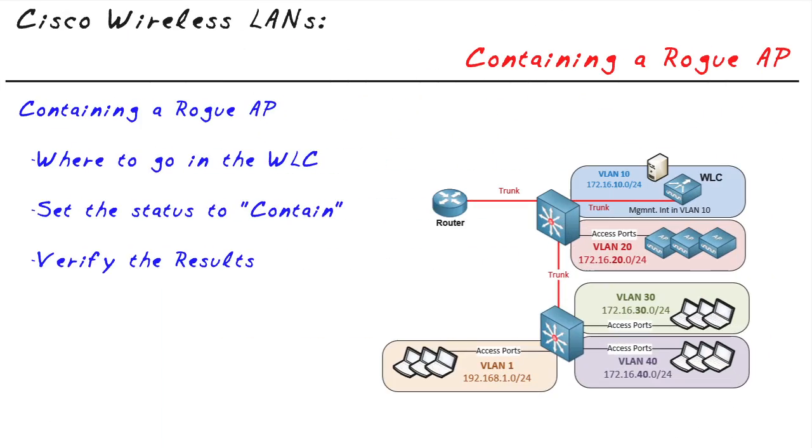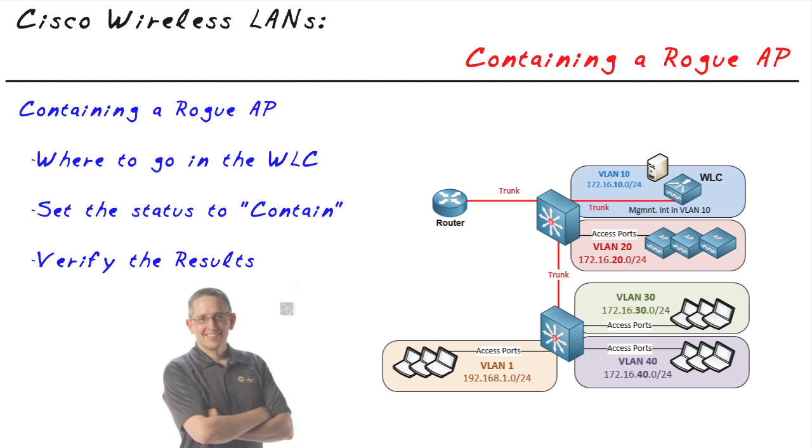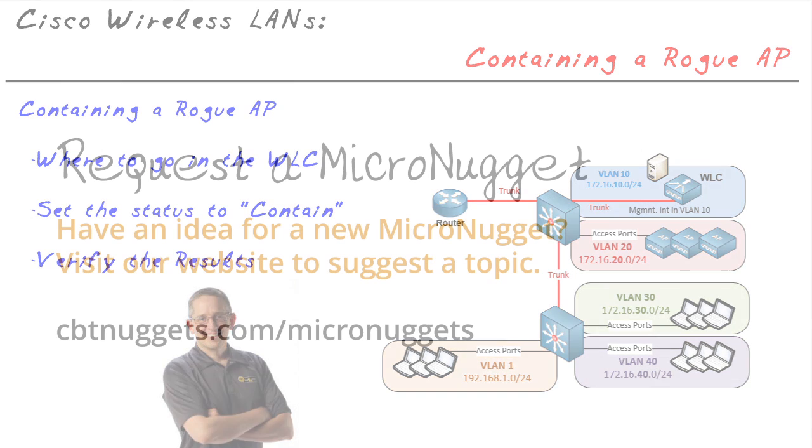In this micro nugget, we took a look at using the wireless LAN controller to quickly identify rogue access points and to contain them. Then we verified the results using Wireshark. I've had a great time. I appreciate you joining me. I hope this has been informative for you and I'd like to thank you for viewing.